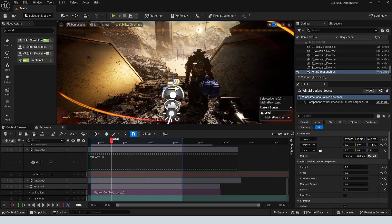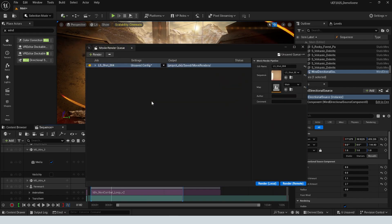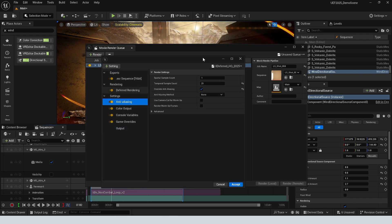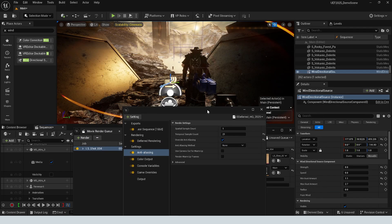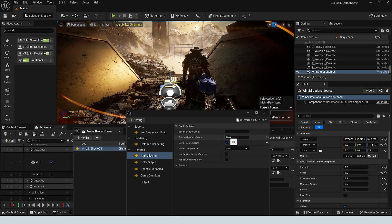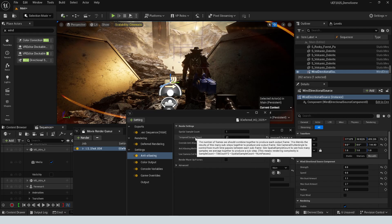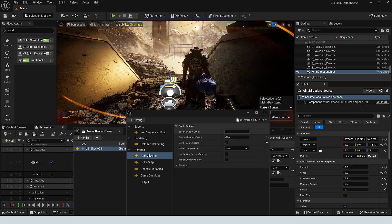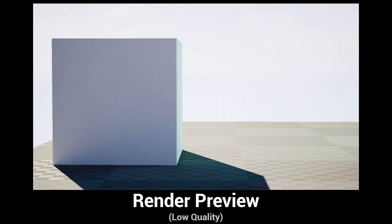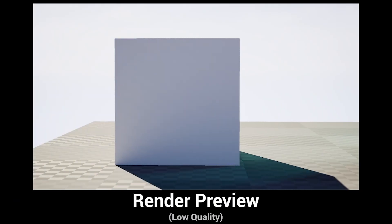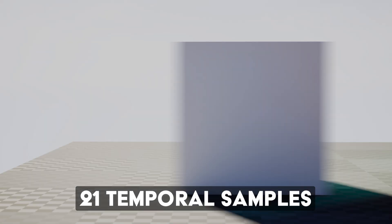Now let's get into what this tutorial is really about: how to render this. When you go to actually render, I have a render preset set up. With deferred rendering — same concept with path trace — we want to use a higher temporal sample count to get high quality motion blur. Temporal samples break up each frame into the specified number of sub-frames — in this case 21 sub-frames. For example, a moving object gets broken up into 21 sub-frames, moving just a little bit in each, and when combined together we see that movement as motion blur.